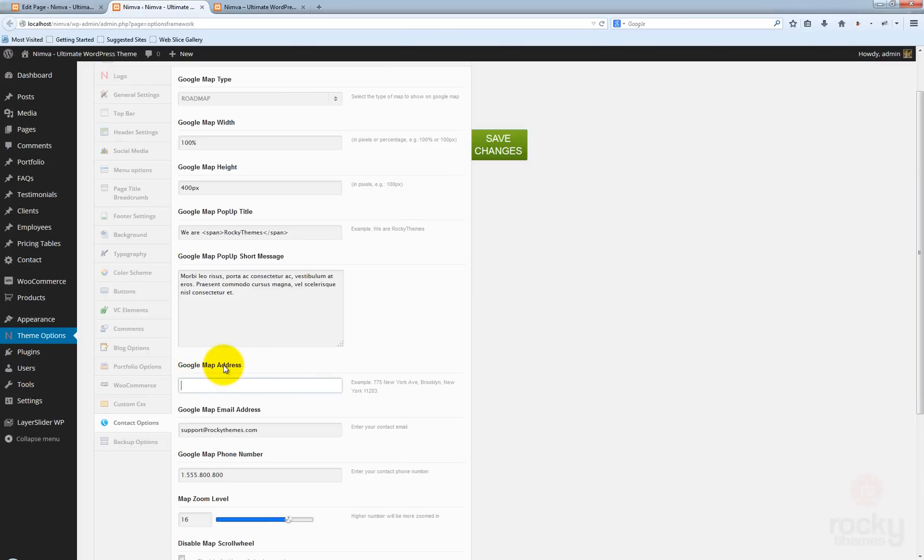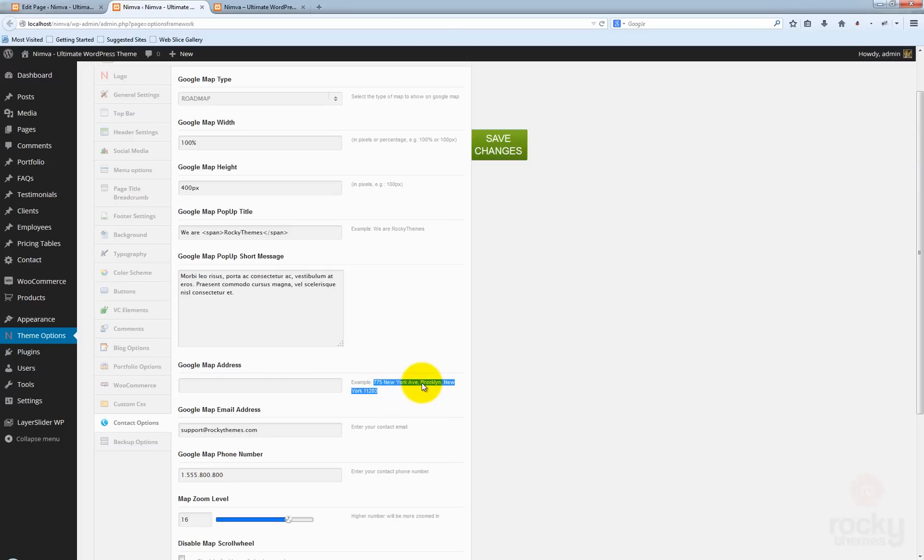The first thing you want to do is actually enter an address. This should be your business address or whatever address you want to use for your contact page. I'm just going to use this default address and paste it here. Save changes.